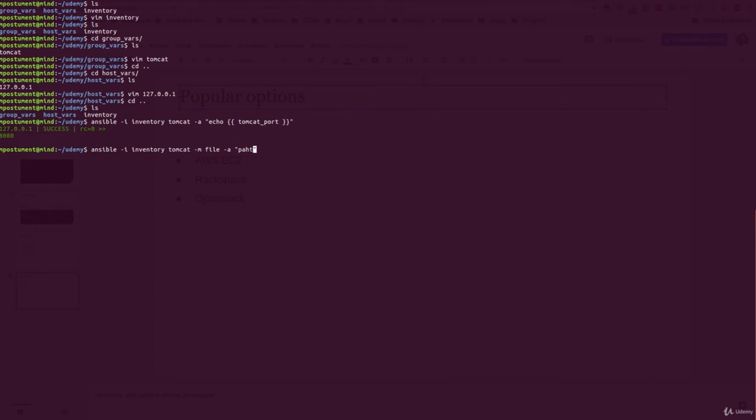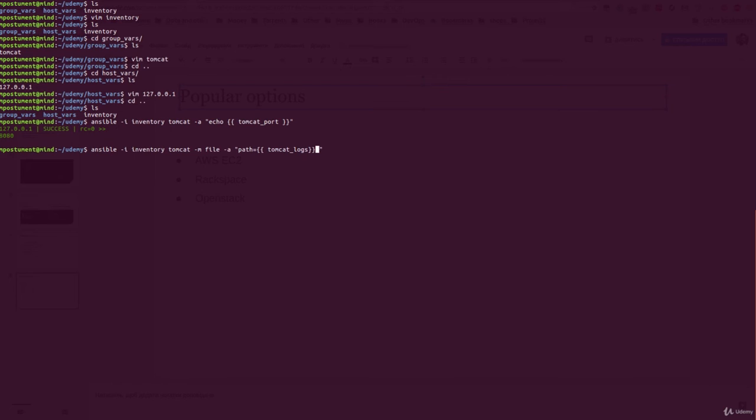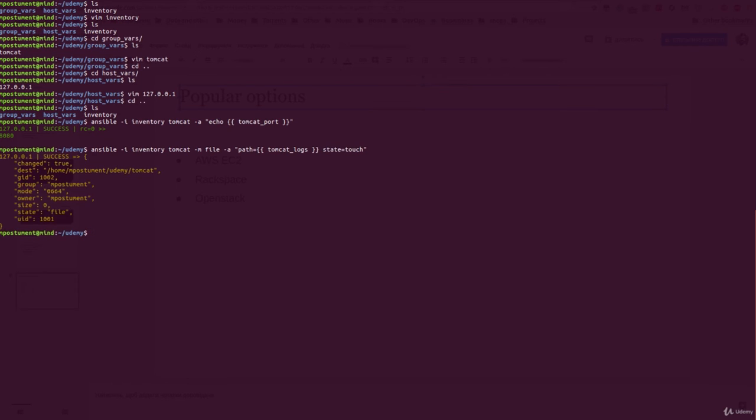In this case we are going to use ansible variables one more time with this syntax. Change state to touch and let's run this. As you can see, the tomcat file was created.